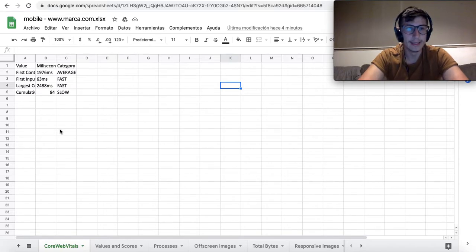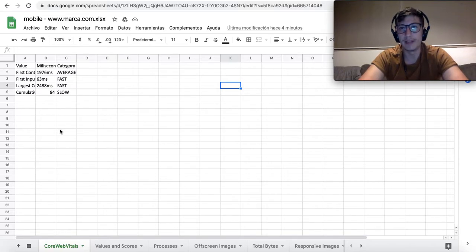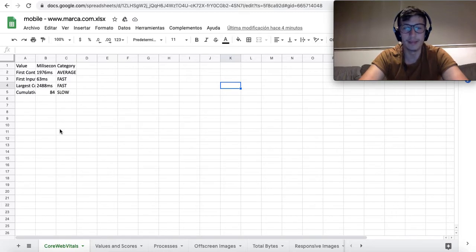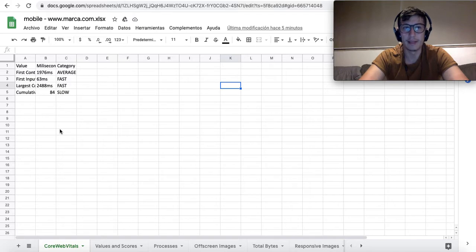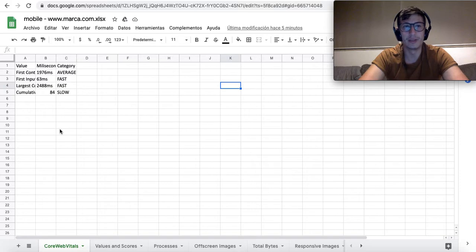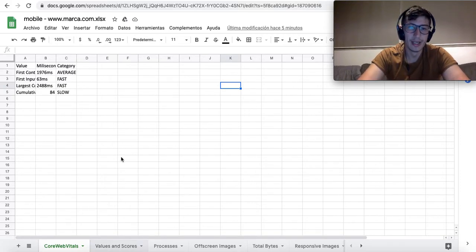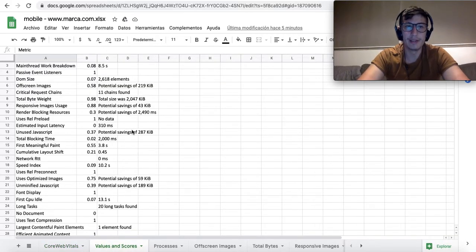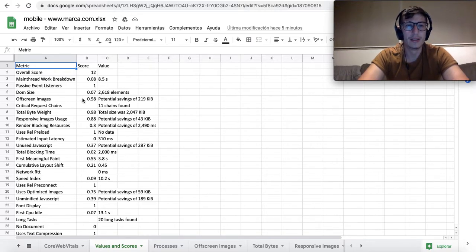In this first tab, there is information related to Core Web Vitals. As you might know, for some pages there is not such information, but in any case it will be notified by the Python script. There will be a message like 'there is not enough information.'